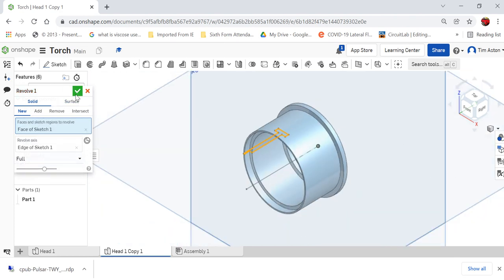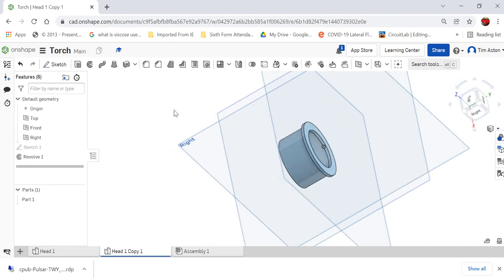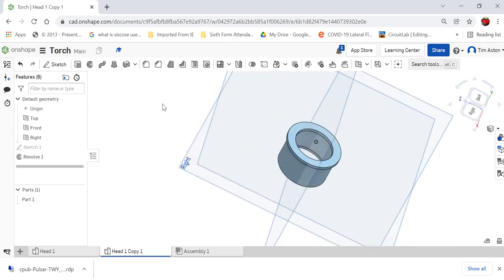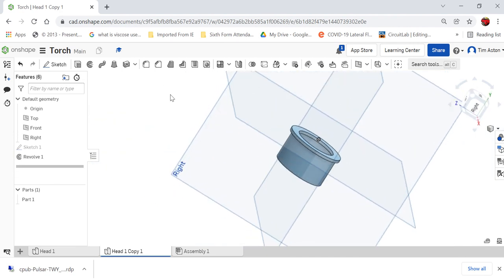And I'm going to click the tick to confirm, and that part is the insert that goes inside the torch. So, good luck with that, guys.